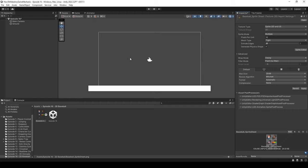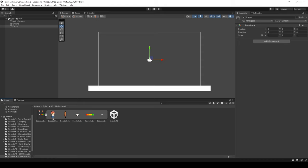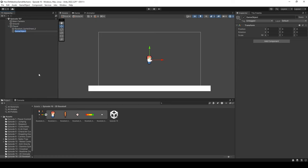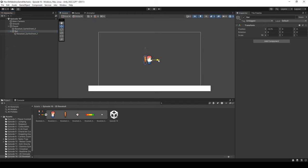Now let's create our player. I'll create an empty object and call it Player, reset the transform, and drag the player sprite as a child. Next, let's right-click on our player's parent object and create another empty object for our bat. We can drag the bat sprite to be a child of the bat object. I want the bat in front of the player, so I'll change the sorting layer to 1, then move the bat parent object to the side of the player and up a little bit.